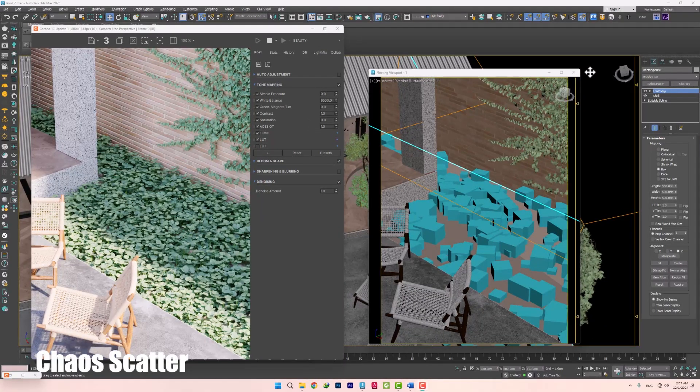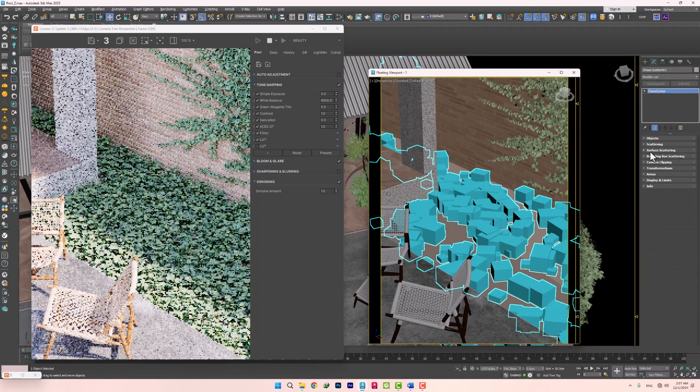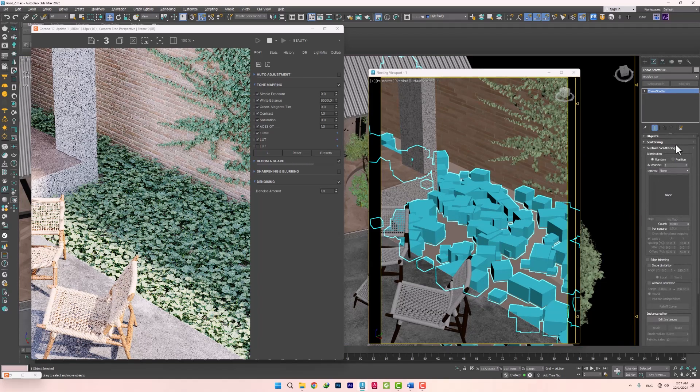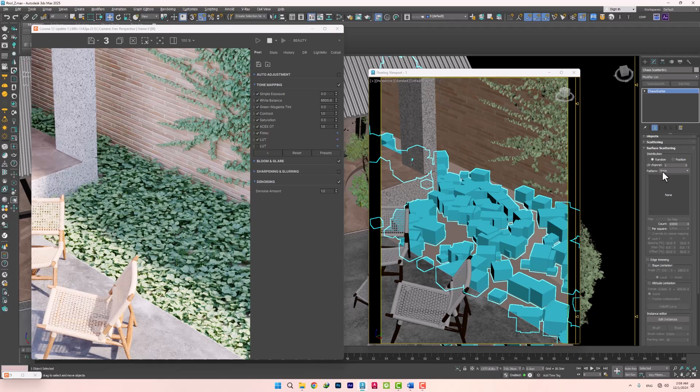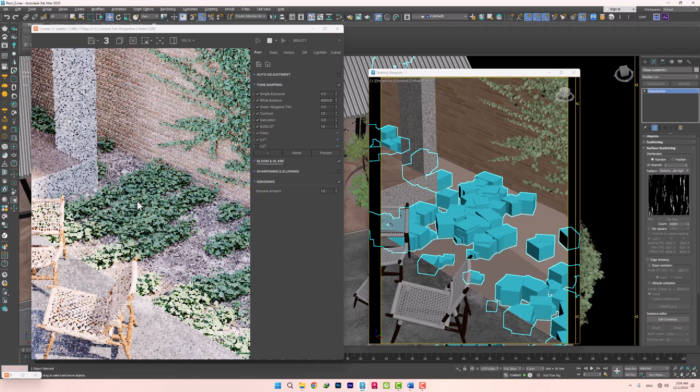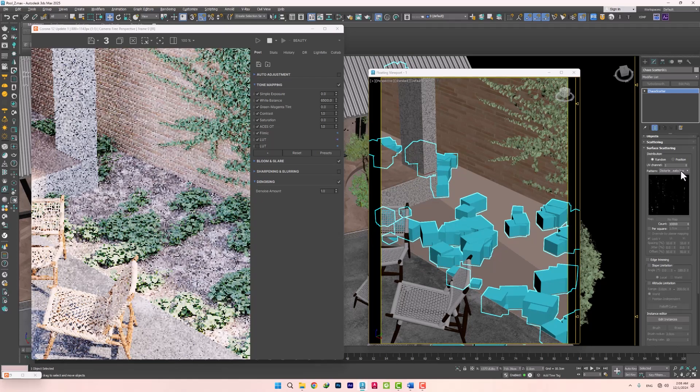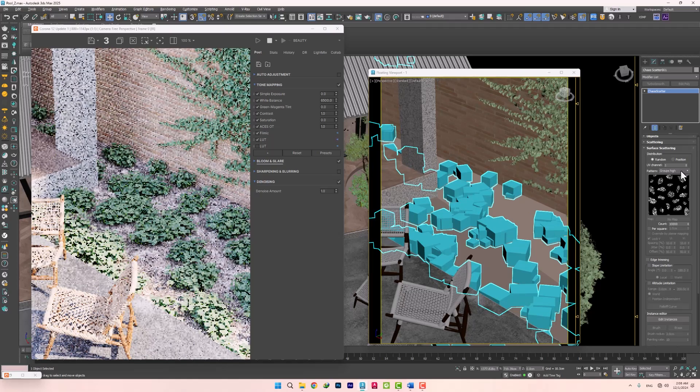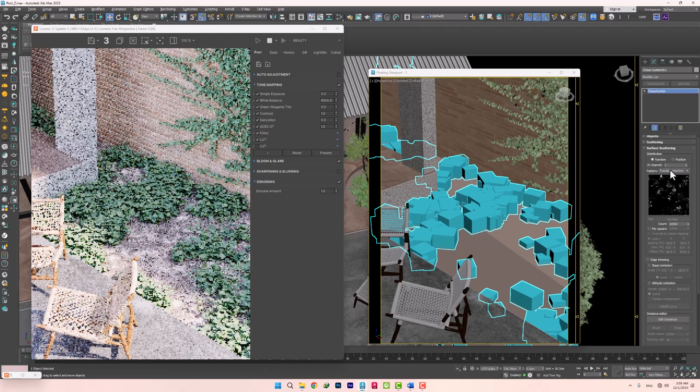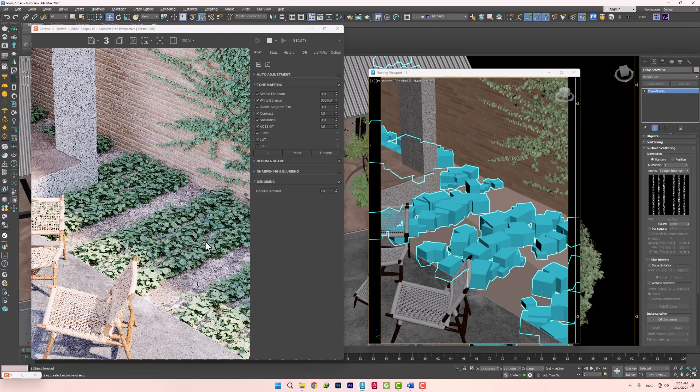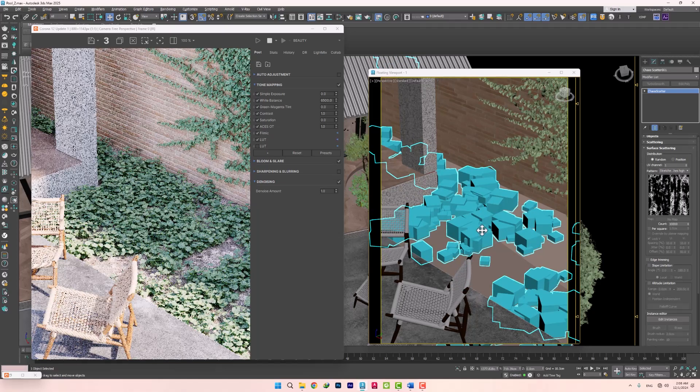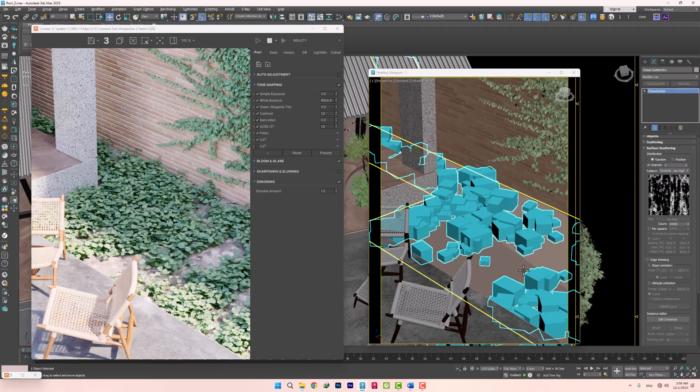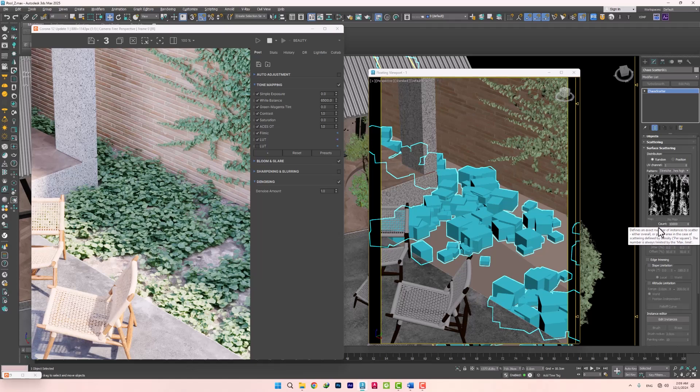A great feature has been added to scattering that we will explore. Presets in distribution. In the surface scattering section and in distribution, we can choose different patterns so that our plants will spread out on the surface based on them. There are different modes that we can explore and use. You can also use a custom map to get a variety of results. To control how it spreads, you need to apply a UVW map to the surface you are scattering on and match its channel to the UV channel of the scatter. From this section, you can also select the number of plants and create different modes.